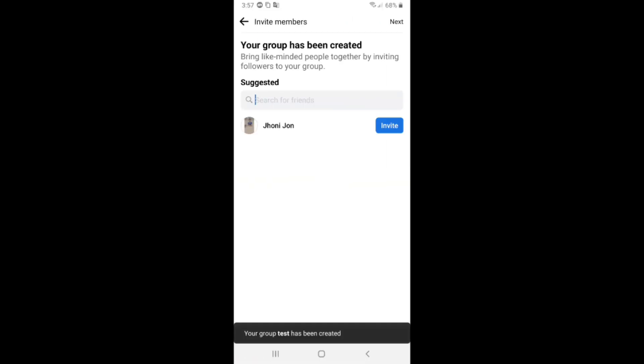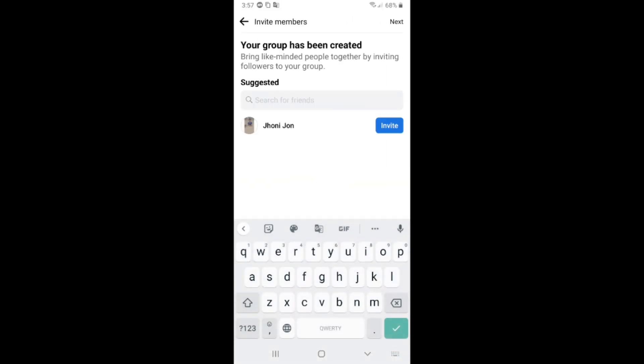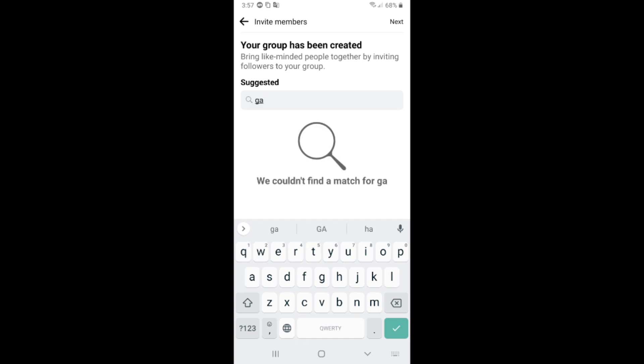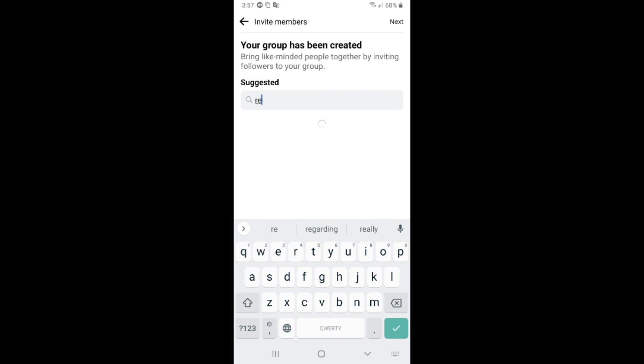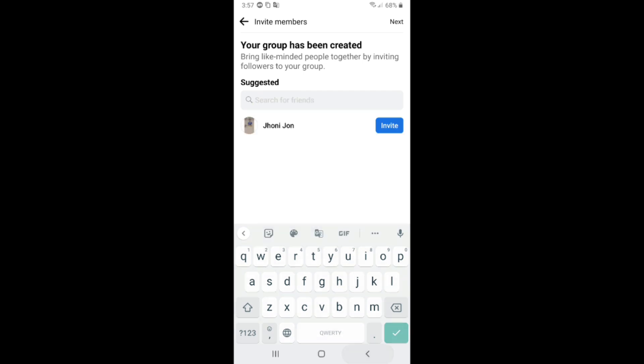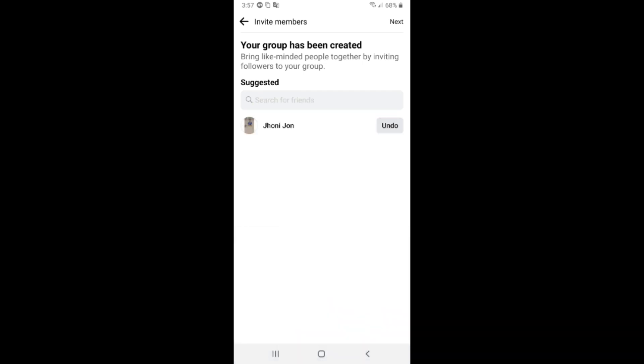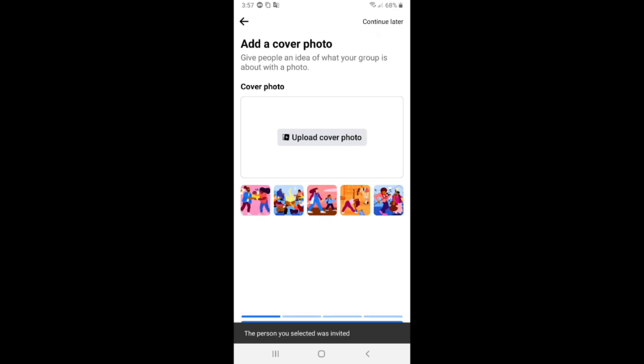Here you can invite any friend you have. Search for them to invite them. I will invite this one for example. After that, click on next and here upload cover photo.